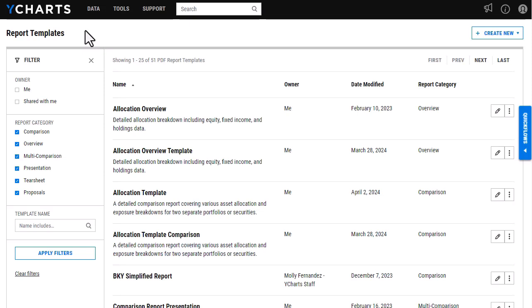Our report builder now gives you the option to create customized tear sheet reports. You'll be able to choose either a single security or multi-security report, as well as view it in either a landscape or portrait orientation.